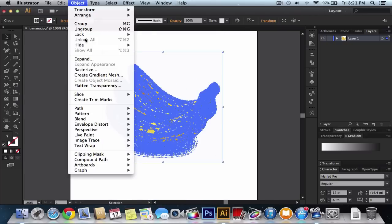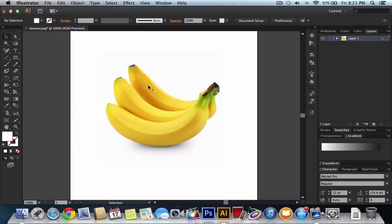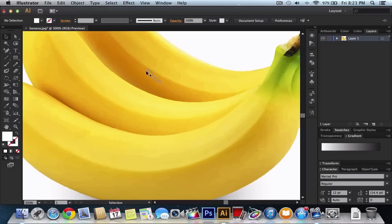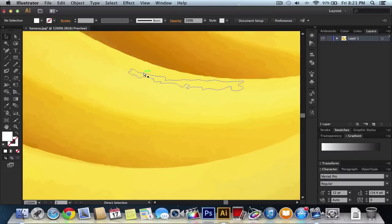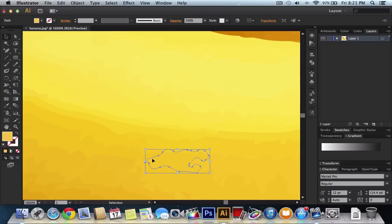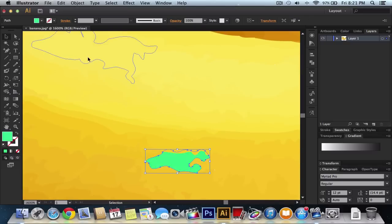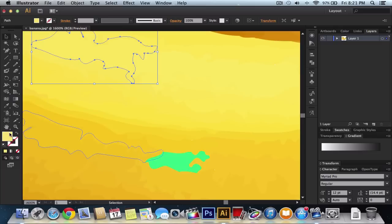You go into Object, Ungroup, click off the photo, and now you can edit every single little color. So you can double click, change it to green or whatever, and there you go.